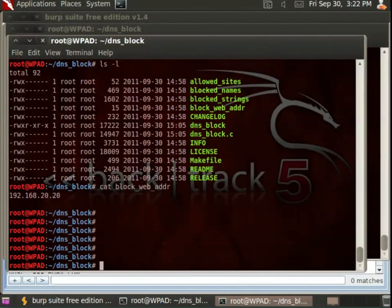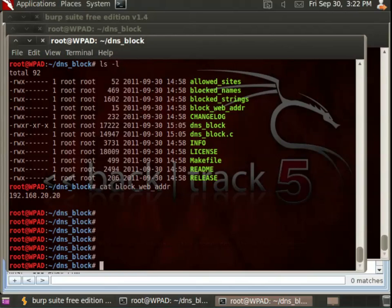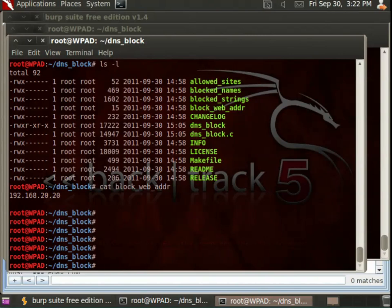Now what answer will it return? That answer will be whatever's in the block_web_addr file. So in this case, it's currently set to go to 192.168.20.20. Though you can, of course, change that to absolutely any address you'd like. For example, one way that this could be used, even by a home user, is to position this in a place where it could see your internet connection and then have this return 127.0.0.1 for anything to do with ads or web bugs, those kinds of things.